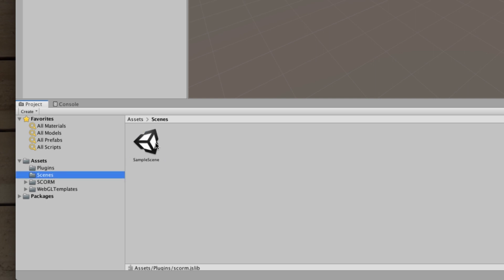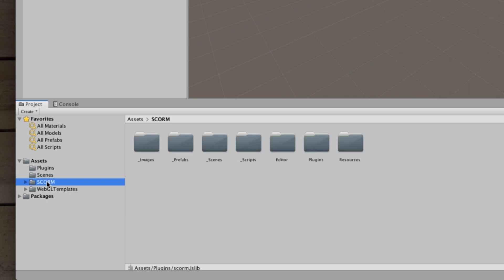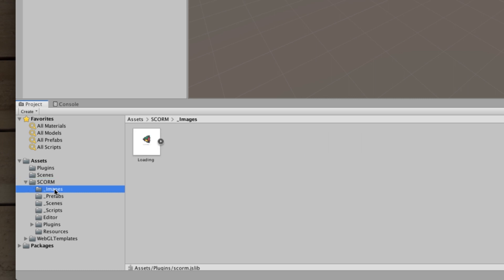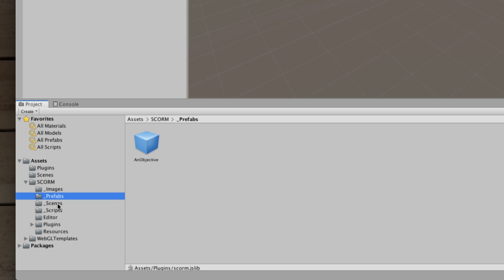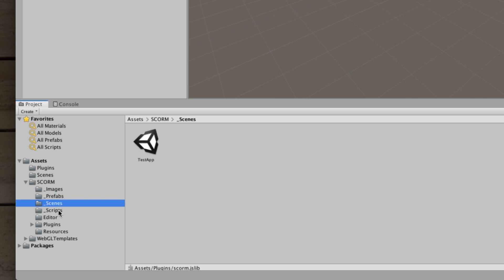There's the sample scene from this particular example tutorial project. This would be possibly some of your own scenes. Now you'll see there's a new SCORM folder. It has a bunch of subfolders there. Much of it like the images, the prefabs, the scenes, and the scripts in particular all have to do with a demonstration app that is included as part of this, which a later tutorial will go through.